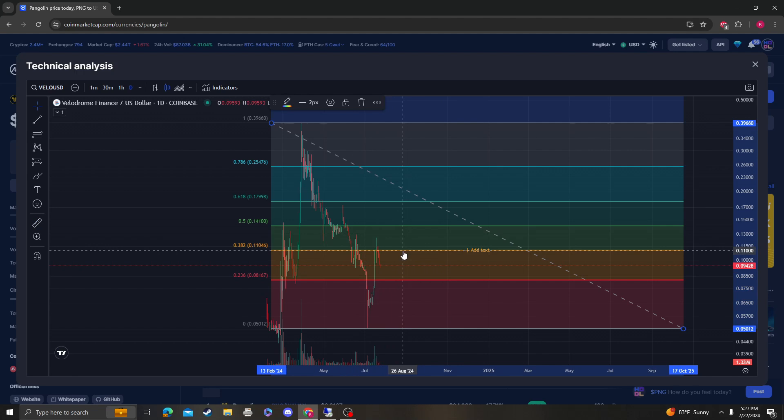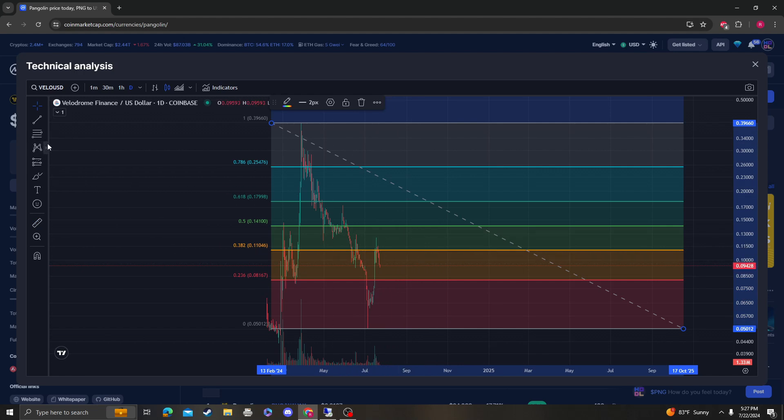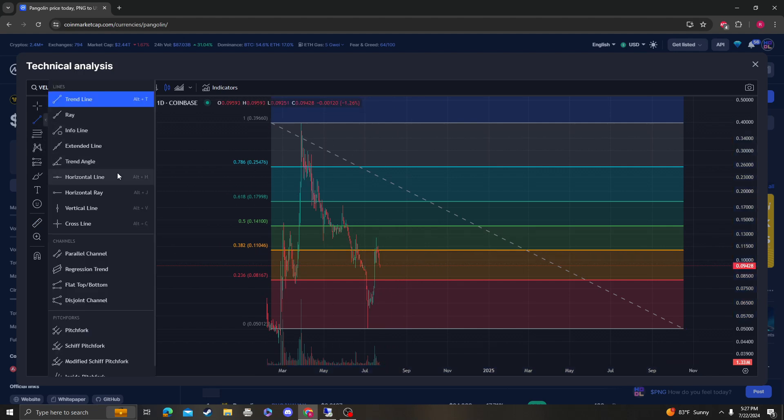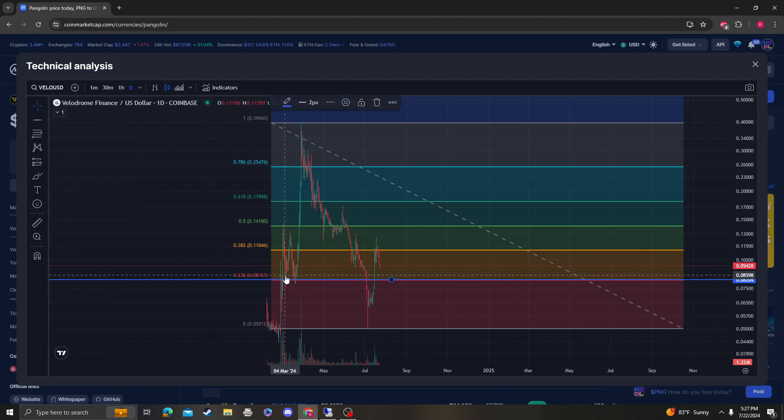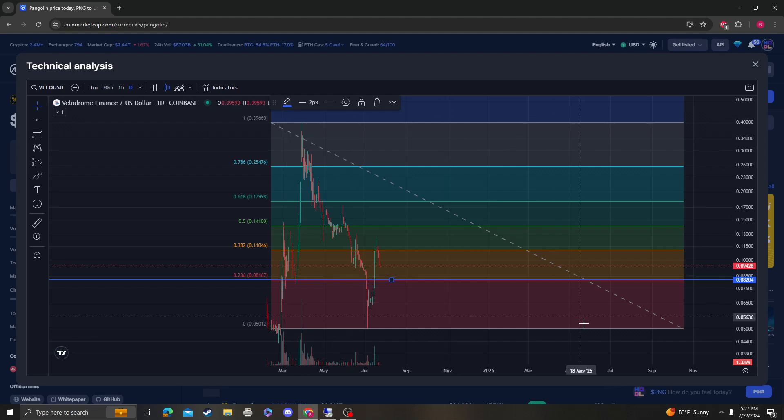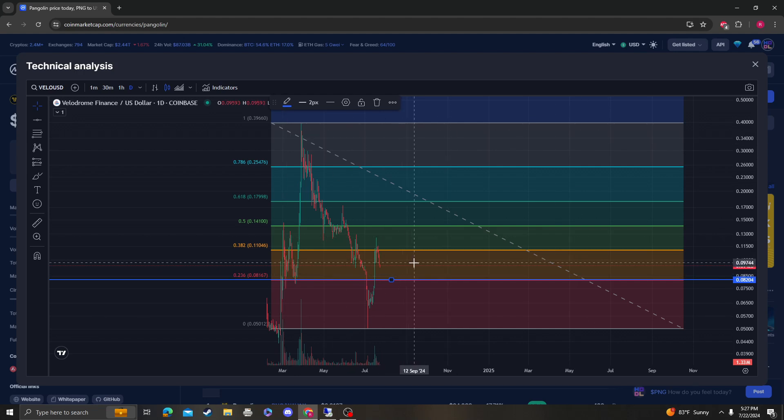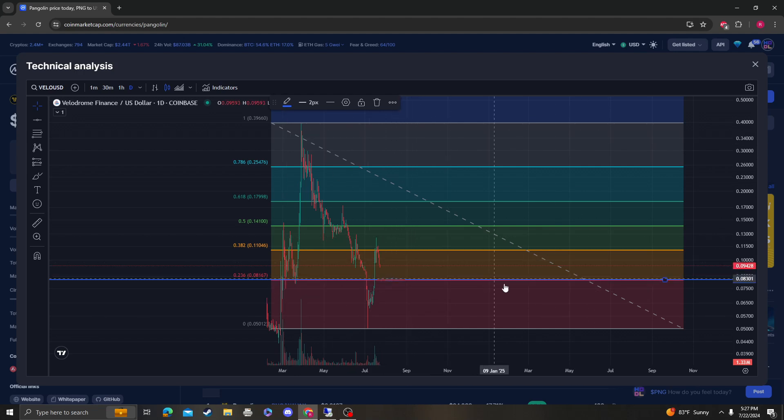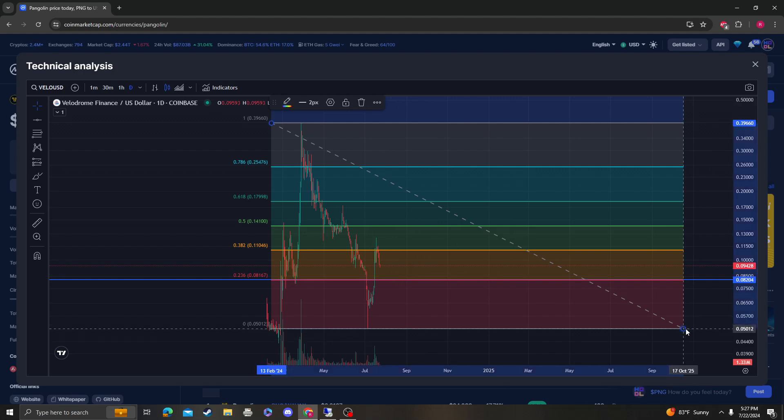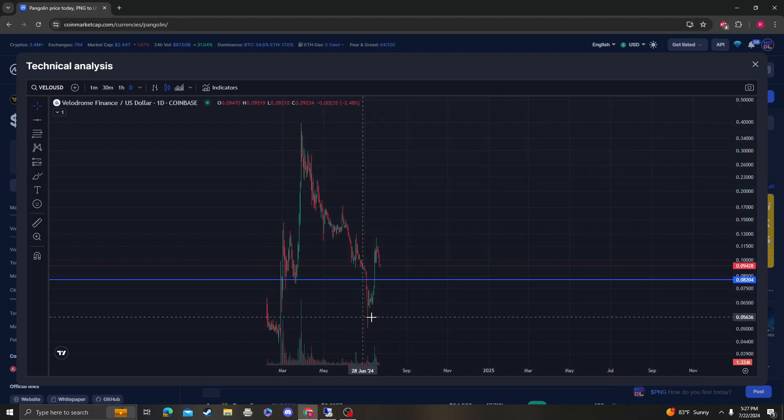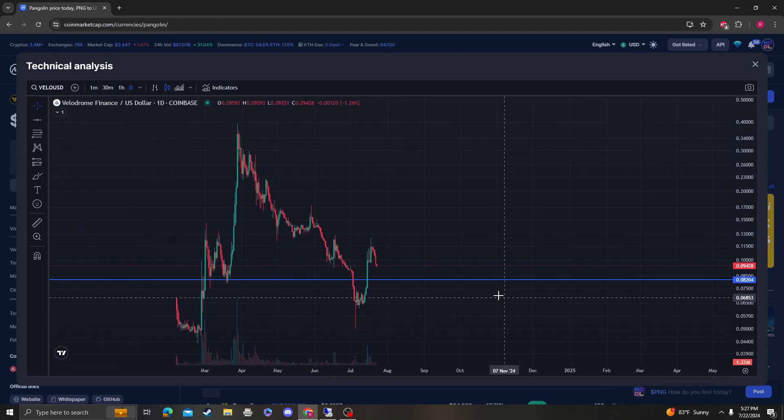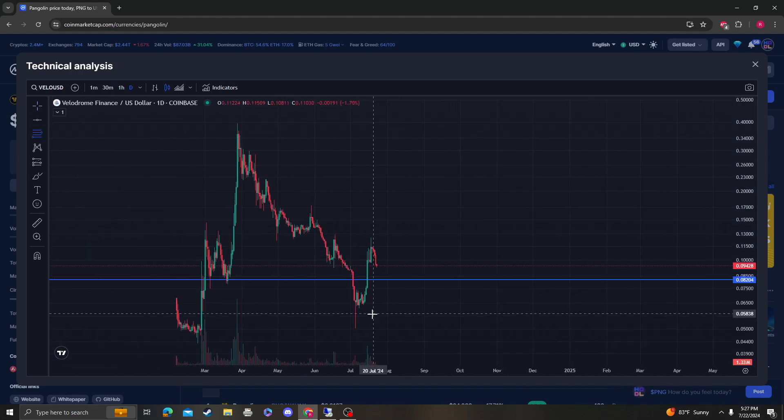At this point, I would say that the 236 at around 8 cents absolutely needs to hold because you're making a higher low and it absolutely needs to hold. Otherwise, we're coming back down to these lows, which will not be good. Keep in mind...